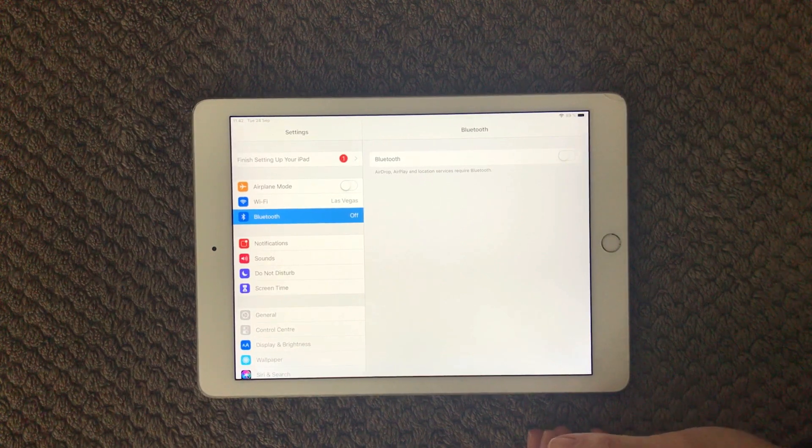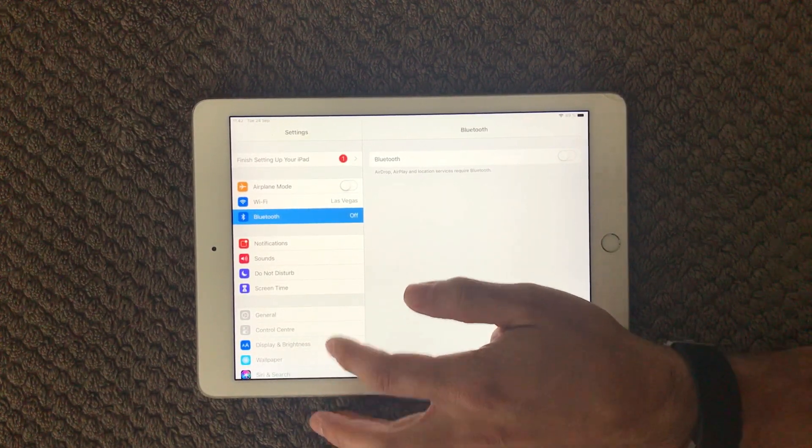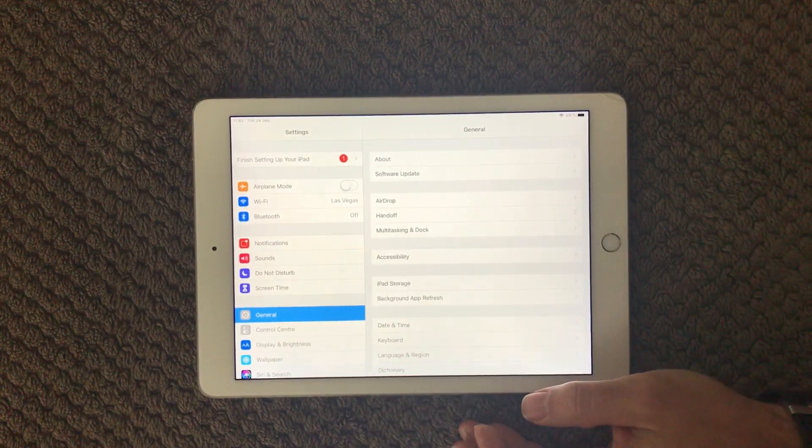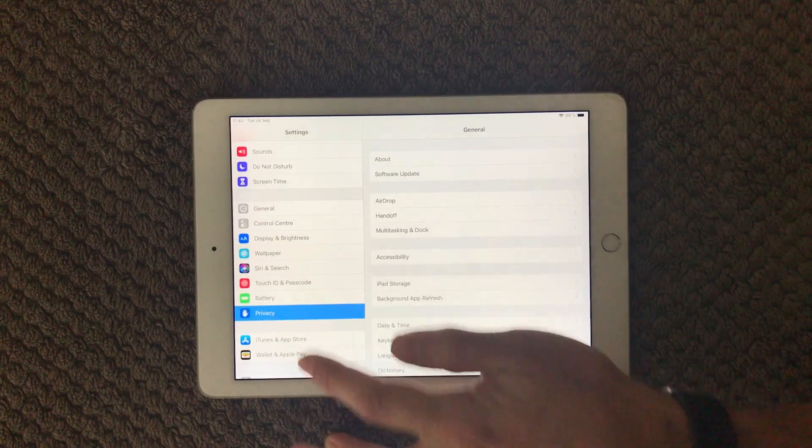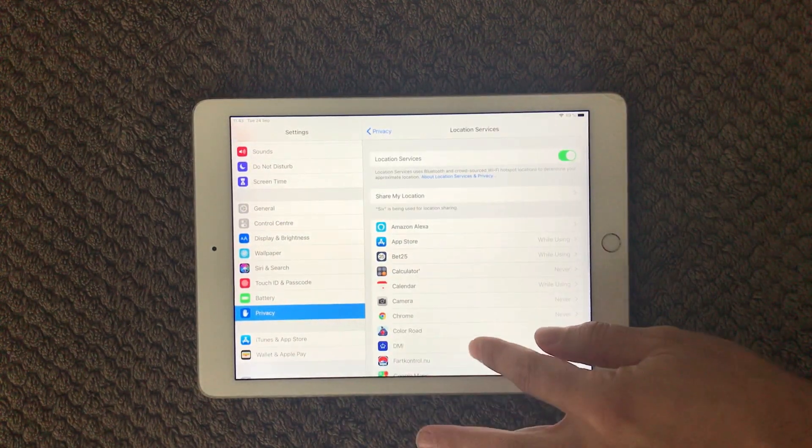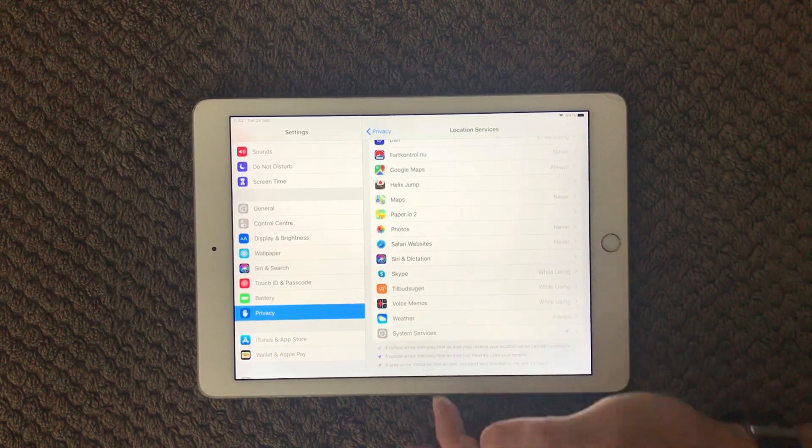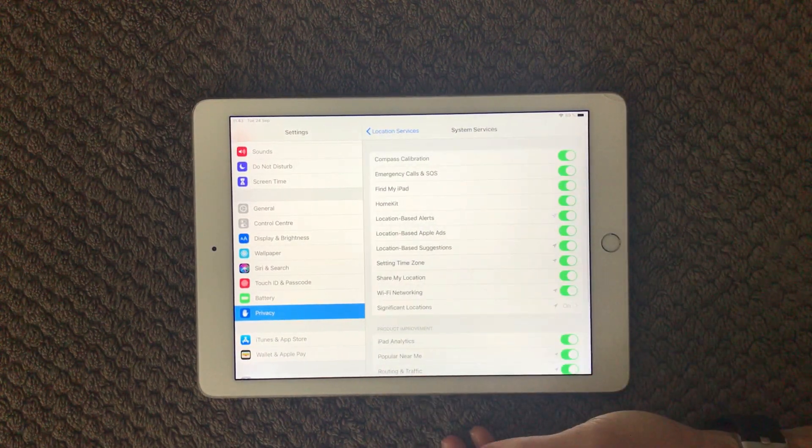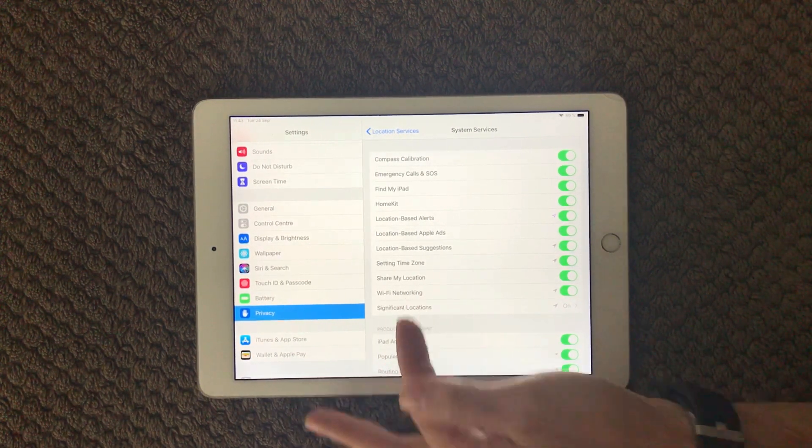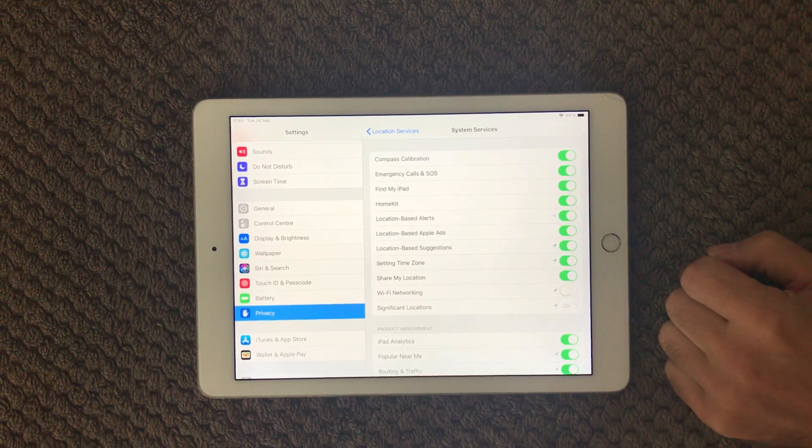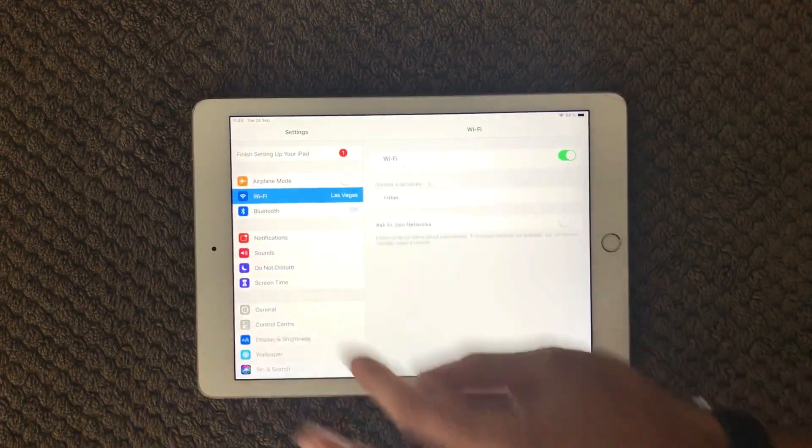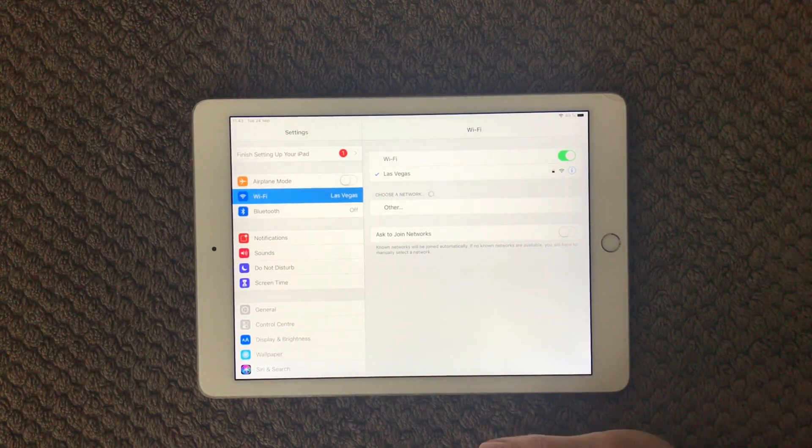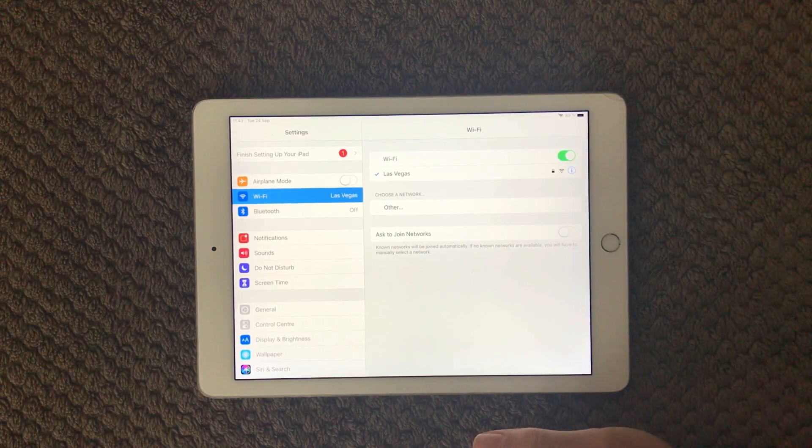Alright, going to the next one is actually the location service. If you go into Privacy down here on your iPad or whatever device you have, go into Location Service, go down at the bottom, we have this System Services, and in here we have this WiFi Networking. Turn that off and that can actually help your WiFi working again.